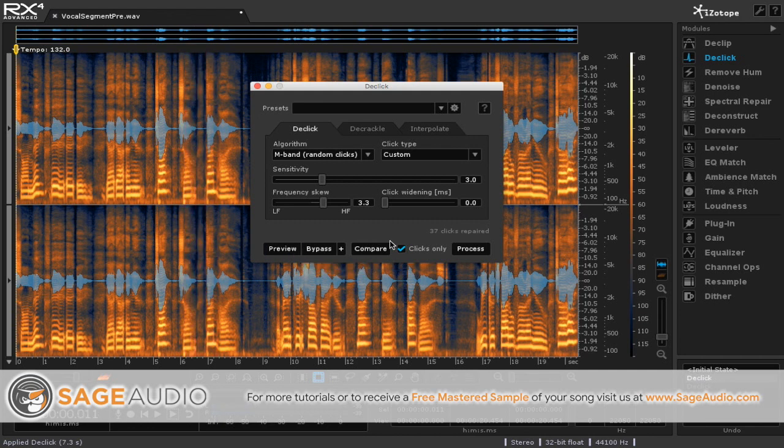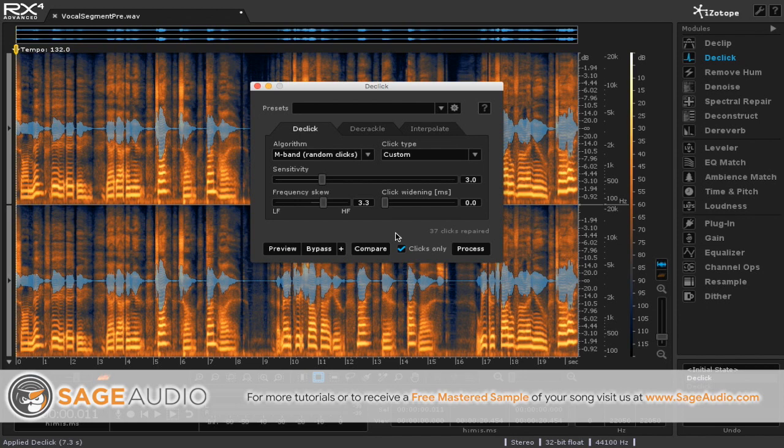And so what you might notice is that right here you have how many clicks that were being repaired or were being removed from the recording. It might have been a little bit hard to hear there, especially if you weren't using headphones, but you do have a lot of clicks that are being taken out of that small section.